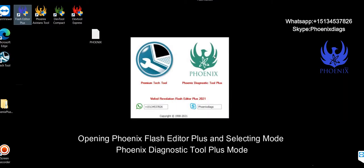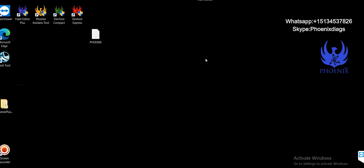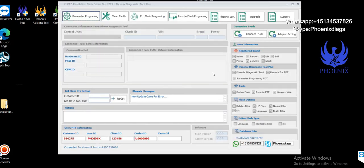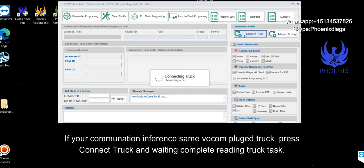Opening Phoenix Flash Editor Plus and selecting Mode Phoenix Diagnostic Tool Plus Mode. If your combination interface in same Vocon, plug truck, press connect truck and wait to complete reading truck task.